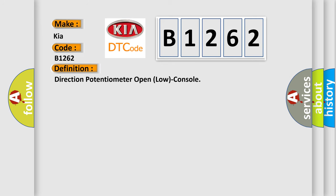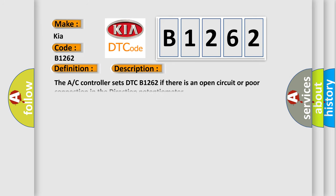And now this is a short description of this DTC code. The AC controller sets DTC B1262 if there is an open circuit or poor connection in the direction potentiometer.